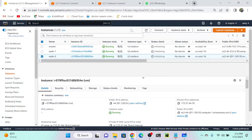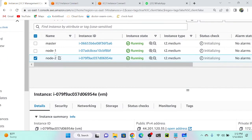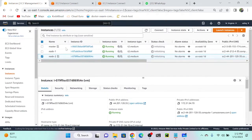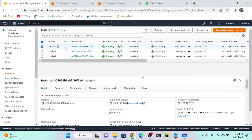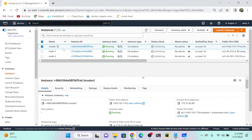Here you can see that I have three virtual machines: virtual machine one as a master, node one, and node two. I just created the virtual machines and changed their names. We need to do some configuration — we need to install Kubernetes, install a network, and install a container runtime like Docker. Let me connect the master server first.